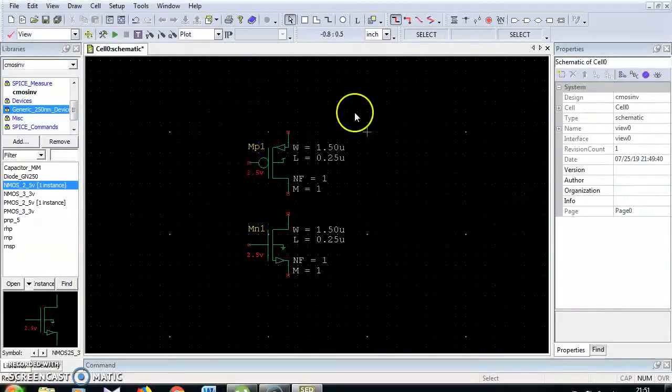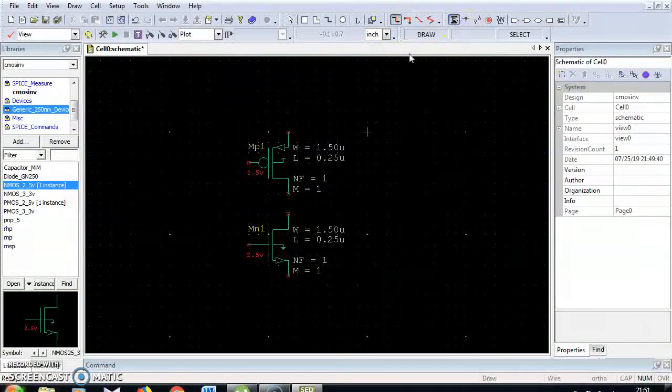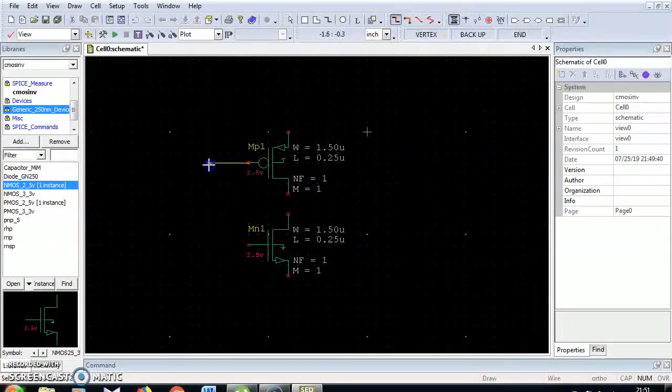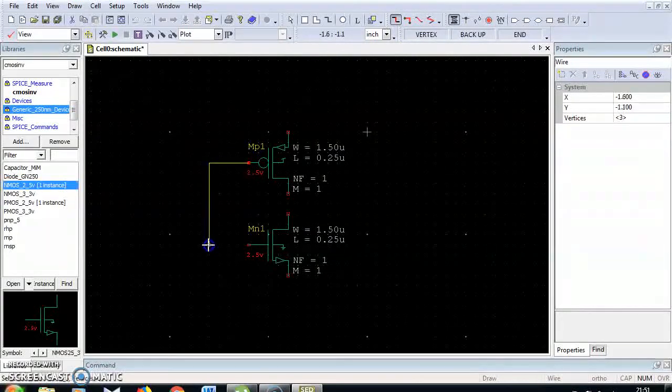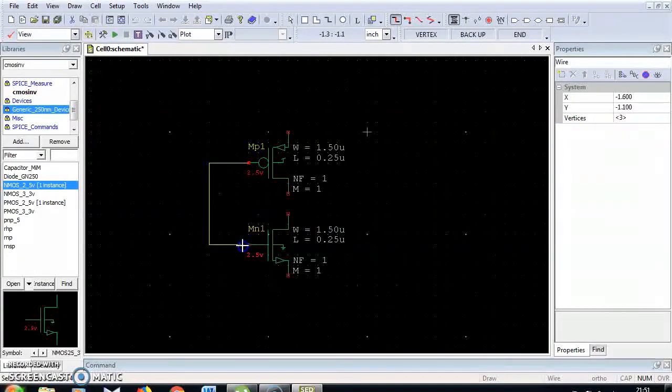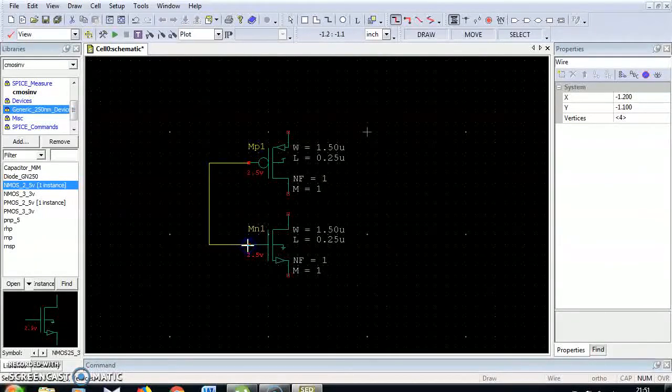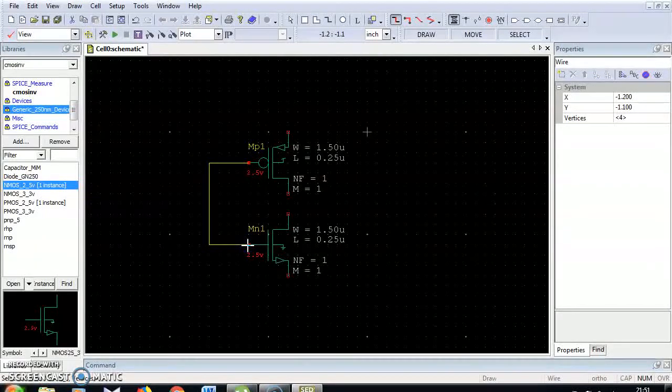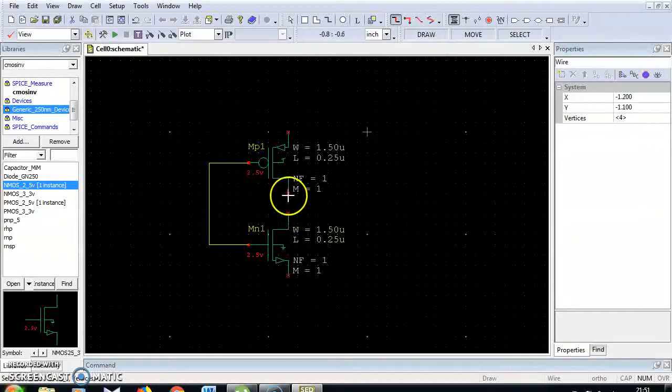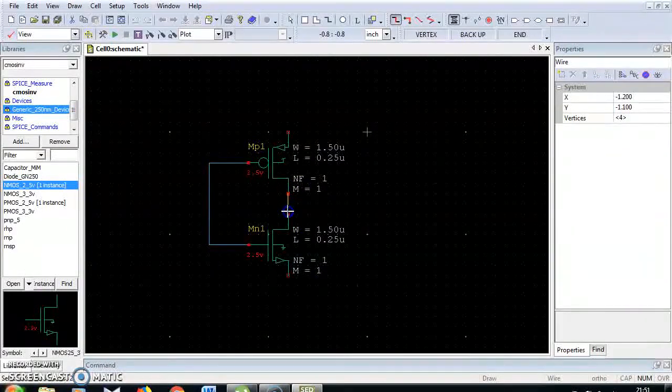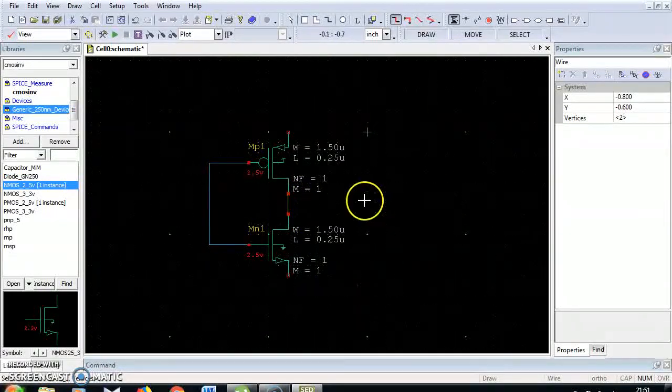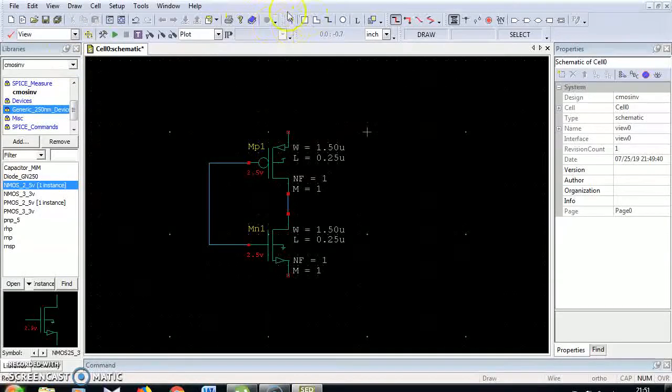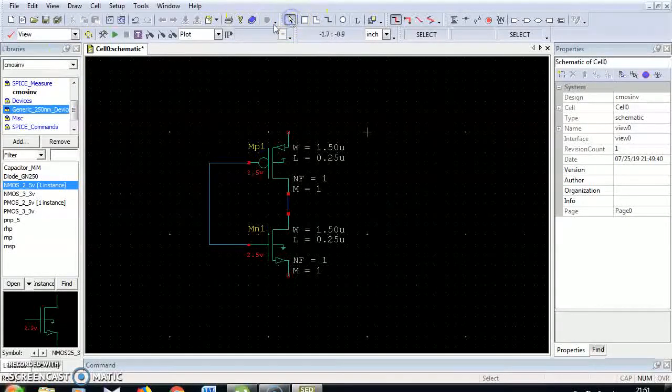Next I am going to connect these devices using this wire. Just connect the end points of the devices. Now I connected the gates and connected these two terminals. Select this arrow mark to go back.